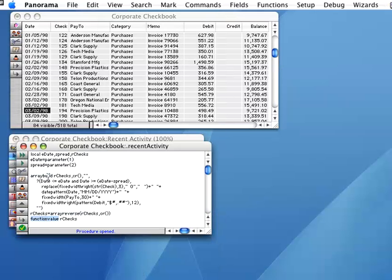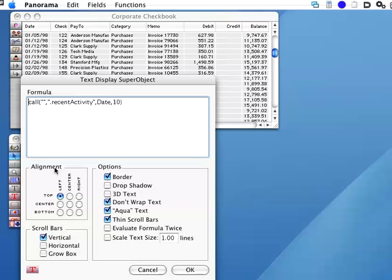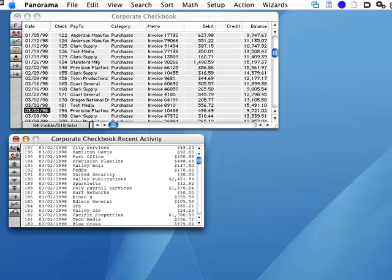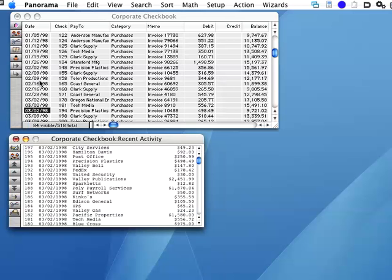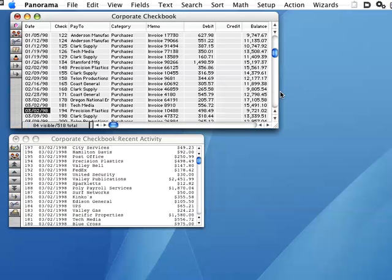This particular procedure has two parameters, the date and the number of days of recent activity to include. I can easily change the formula to include only three days instead of ten days. So let's just edit this here, and that will pass that to the procedure. And then when we go back, now this is only going to include three days instead of ten days.